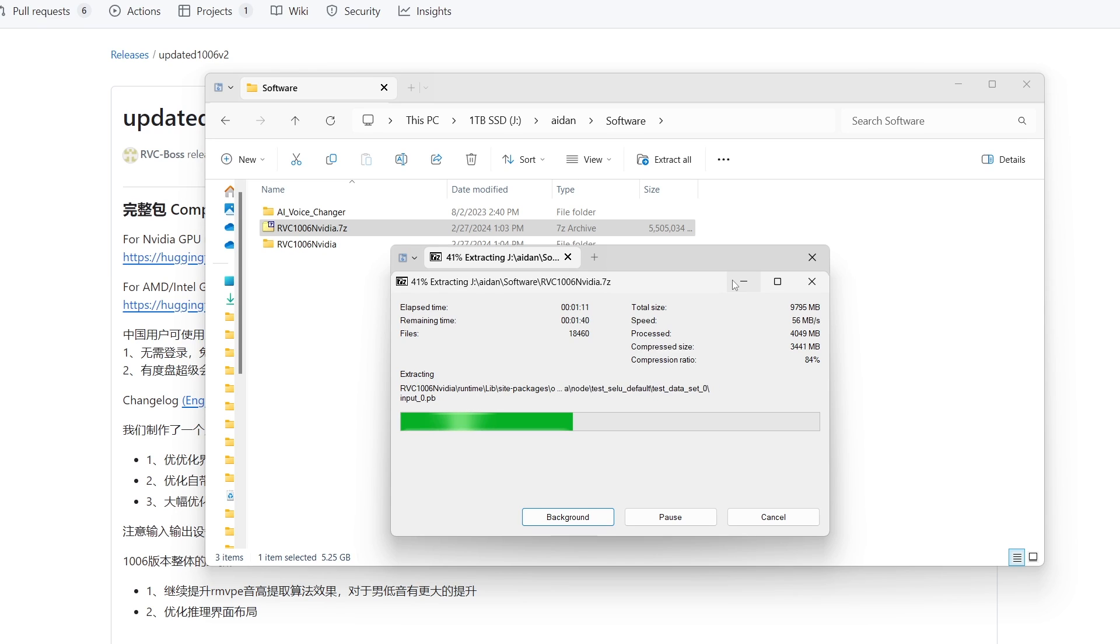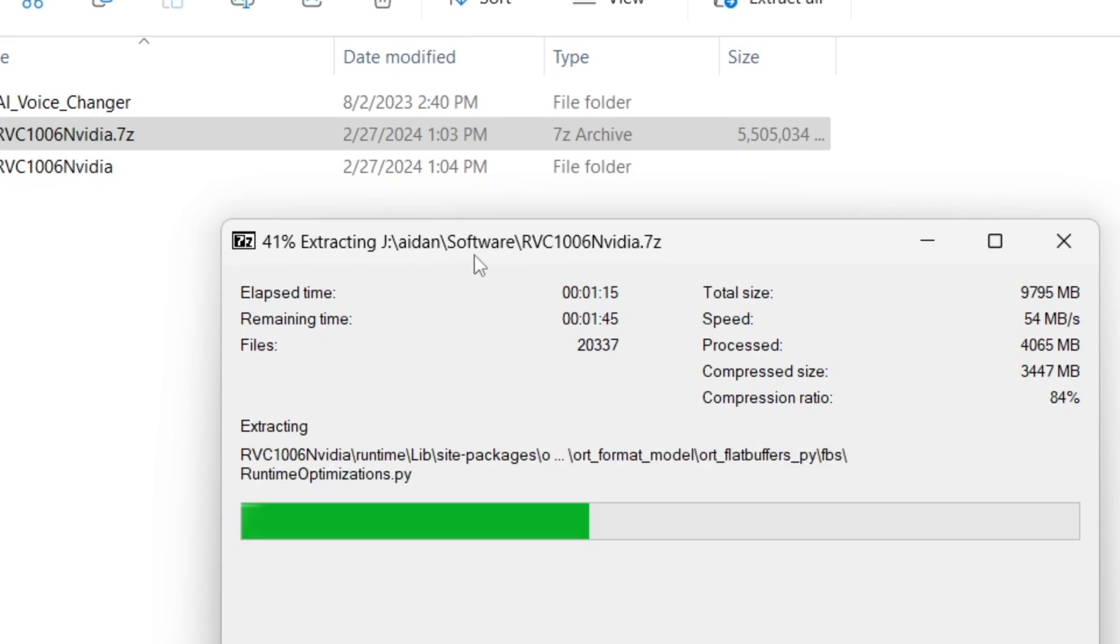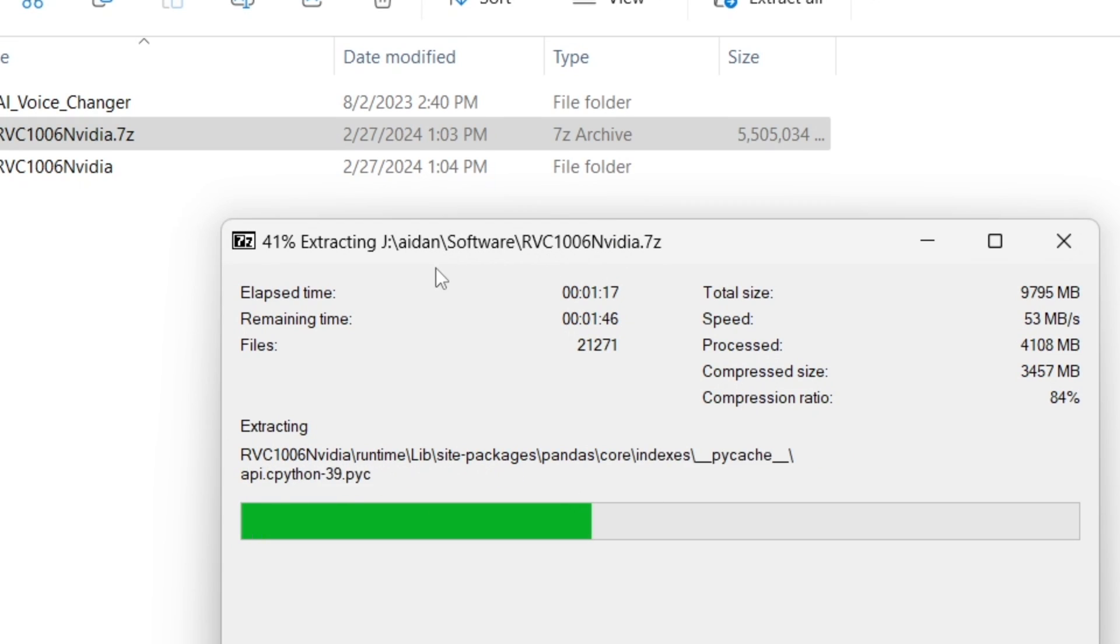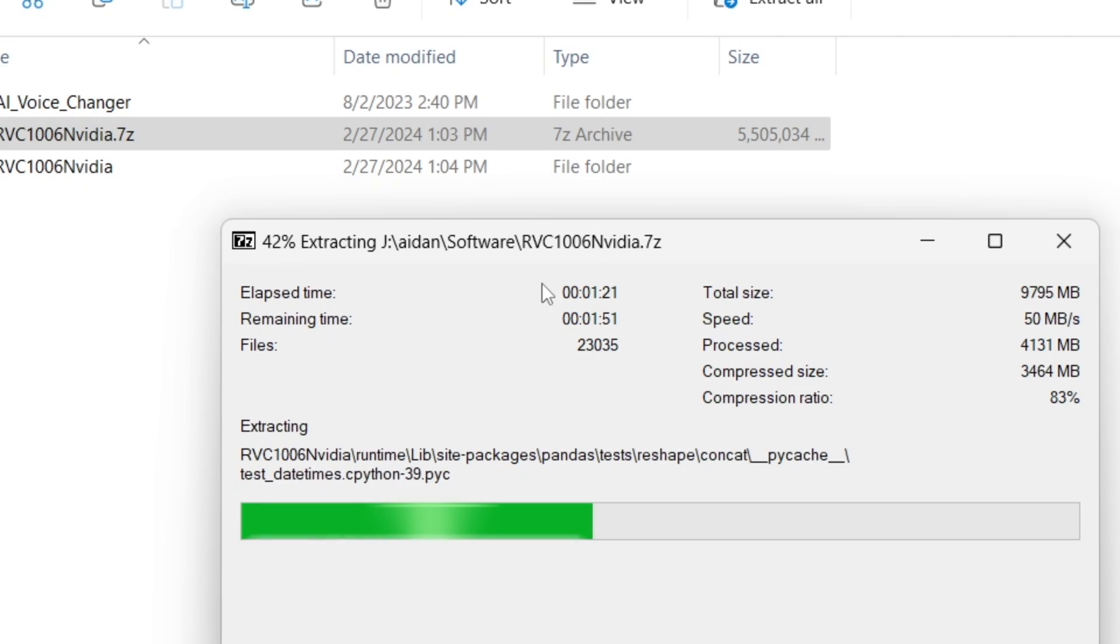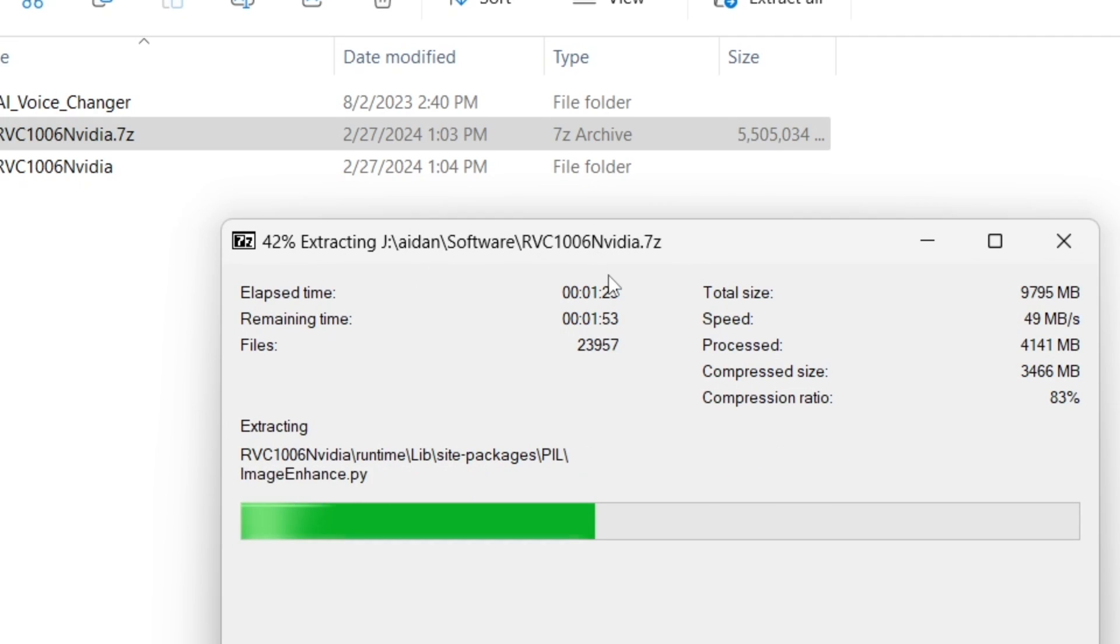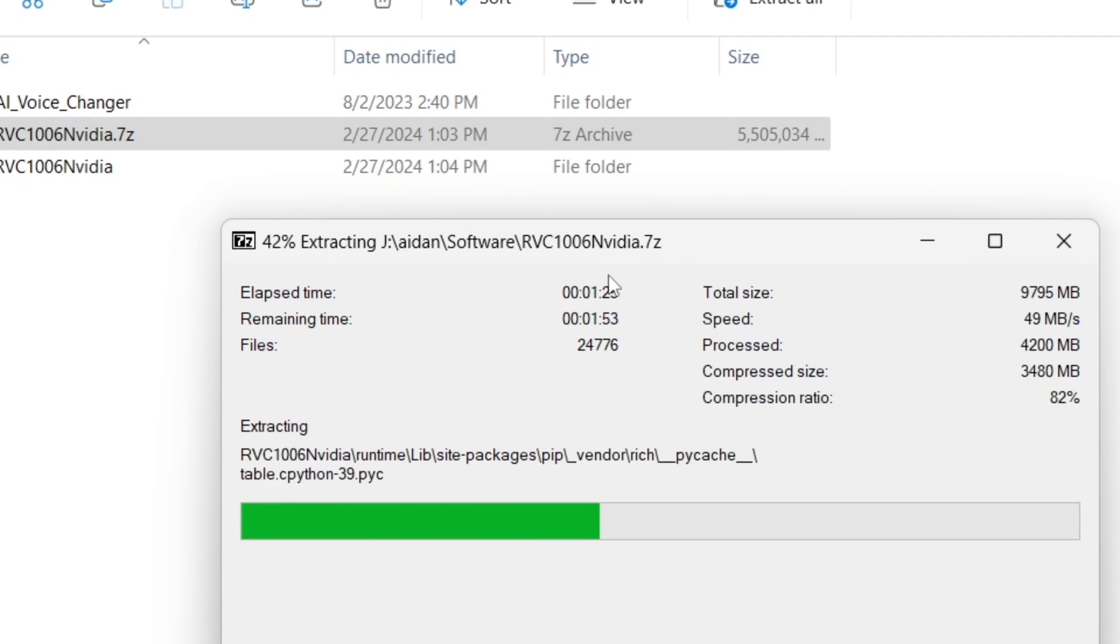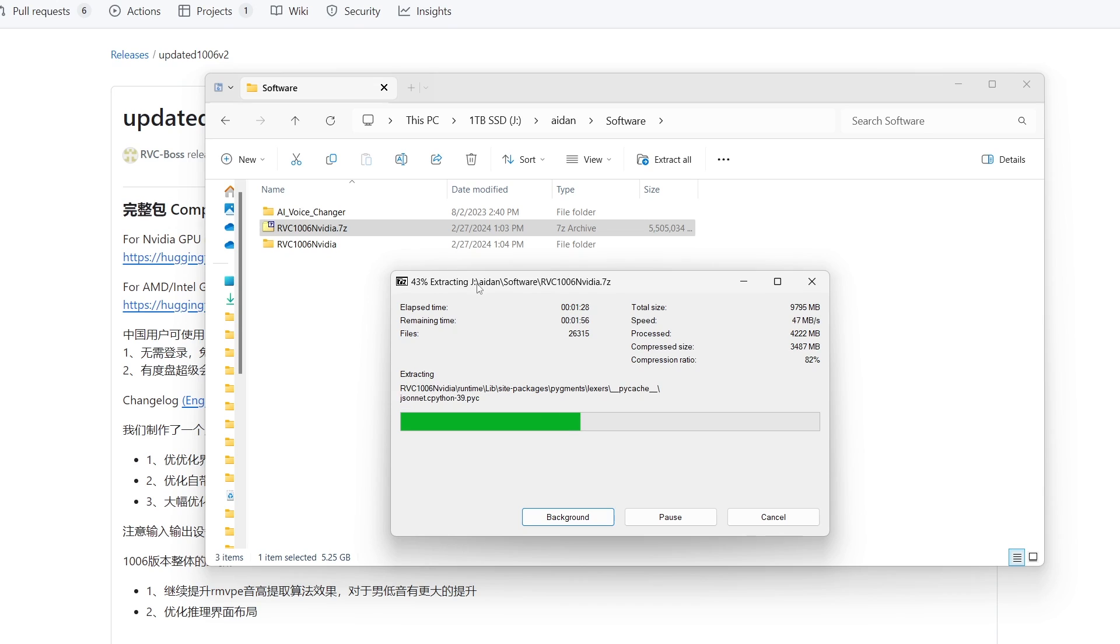As you can see right here it's J, Aiden, Software, RVC, but there's no spaces anywhere in here. That's what you want - you don't want any spaces in between here because that'll mess with the file linkings of things. Just make sure that you're putting in a file path that is a direct link without any space.